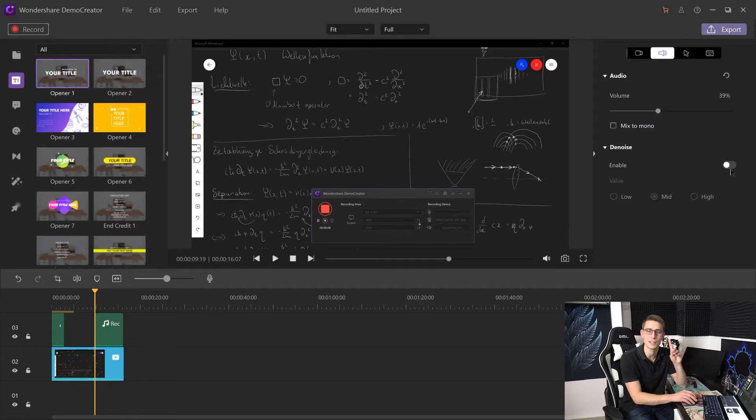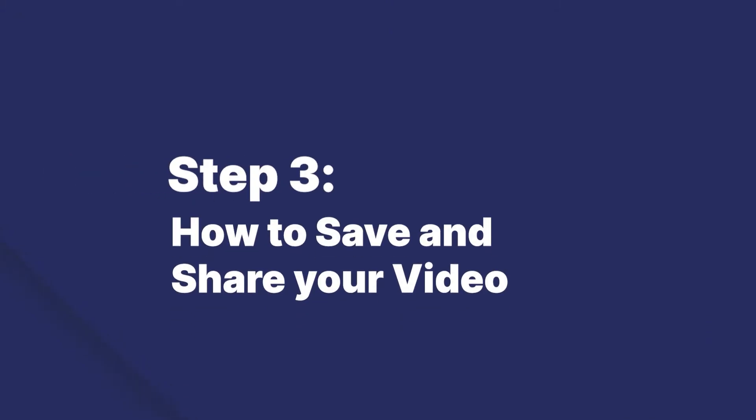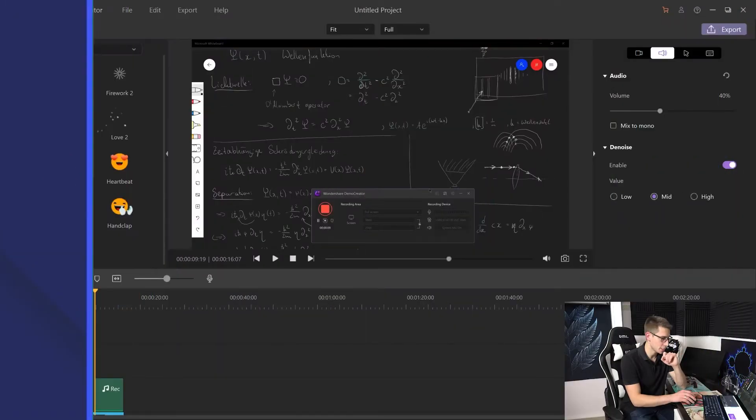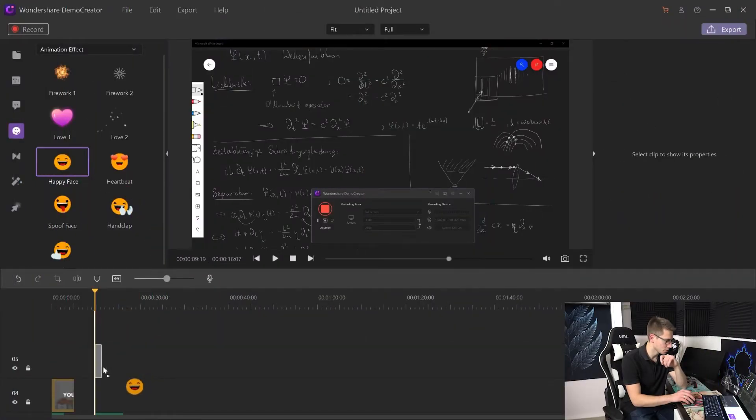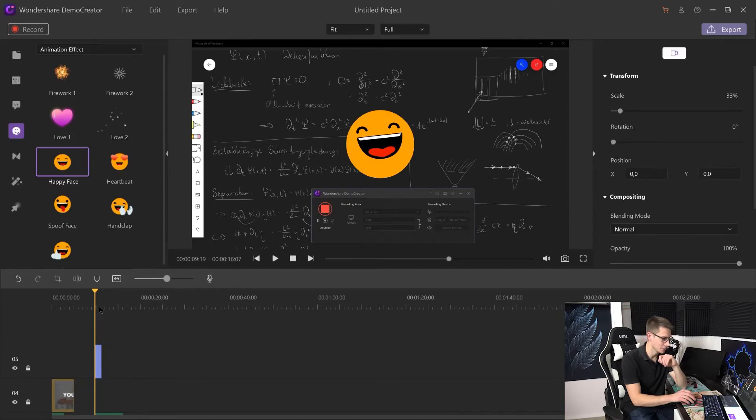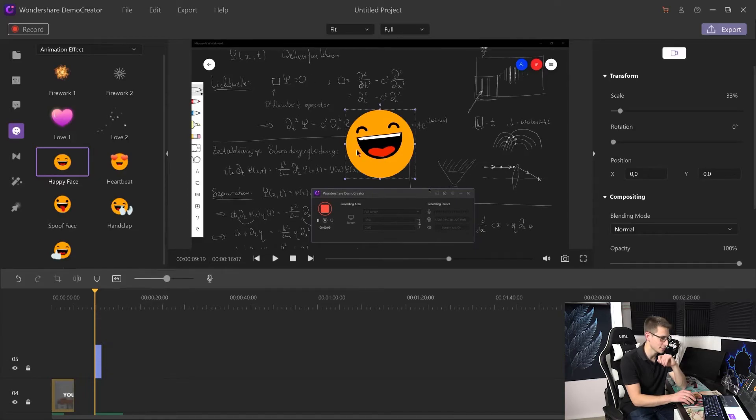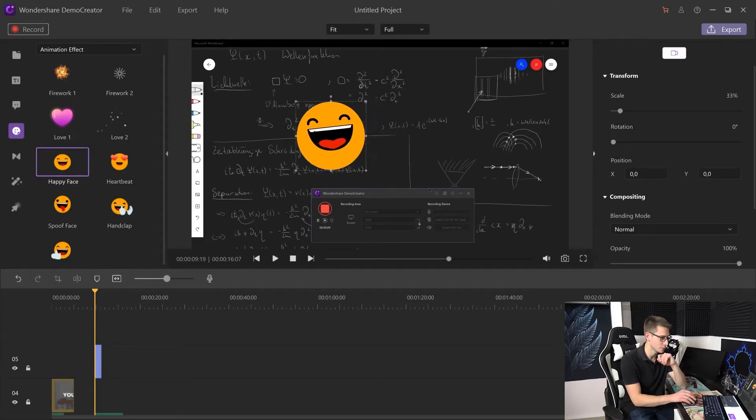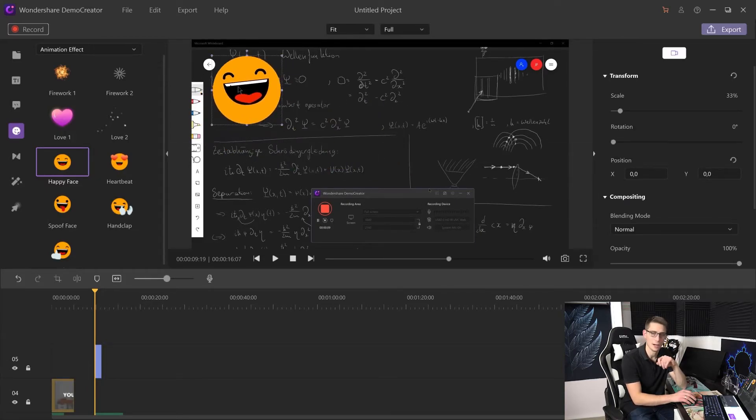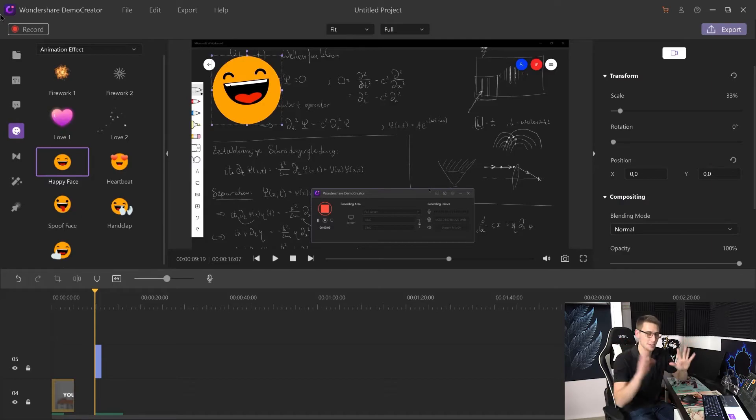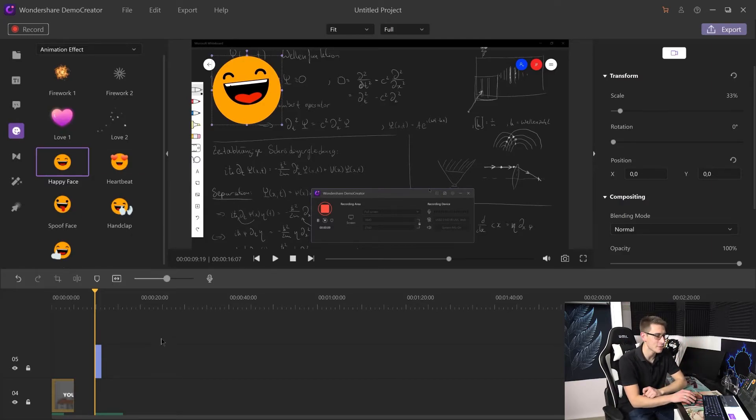All this crazy stuff that Wondershare DemoCreator does a really good job at. Now that we are done recording, I also added a little emoji right here that you can drag around and you can put some funny pictures in there too. It's a lot of fun playing around with all this stuff.